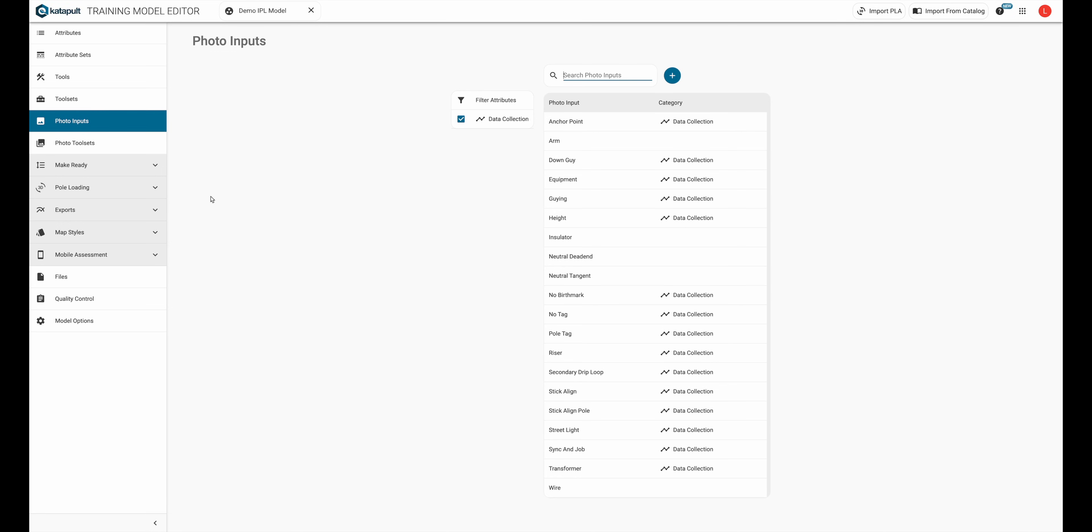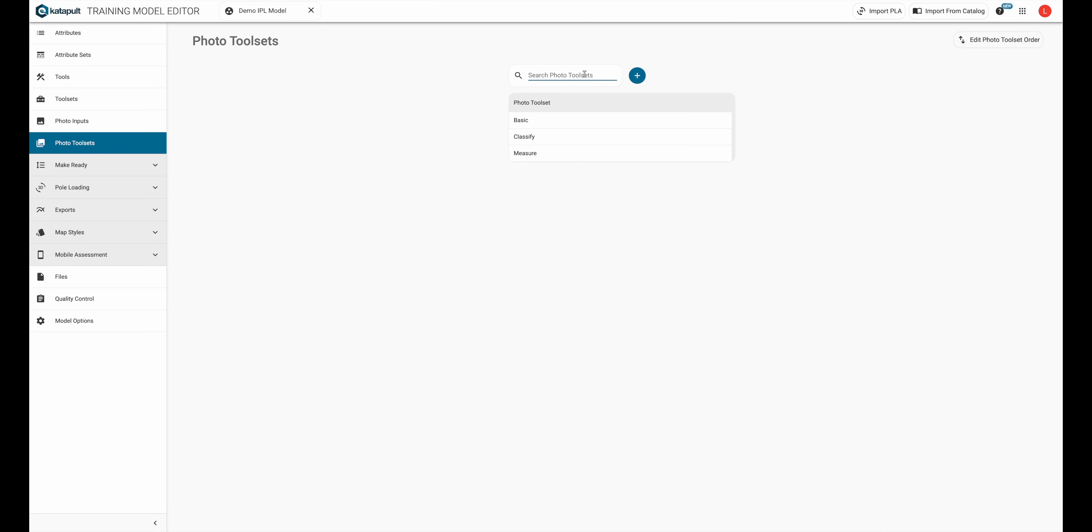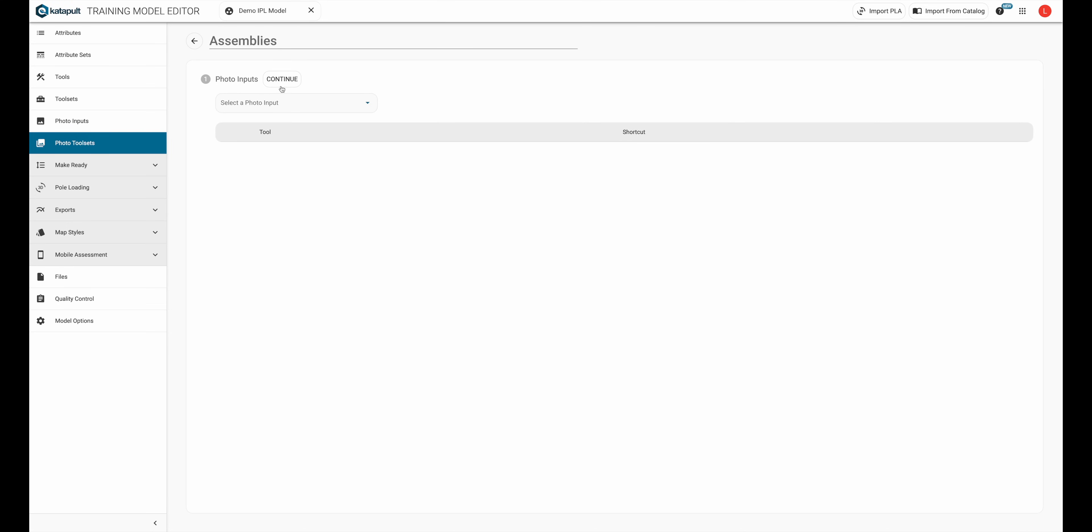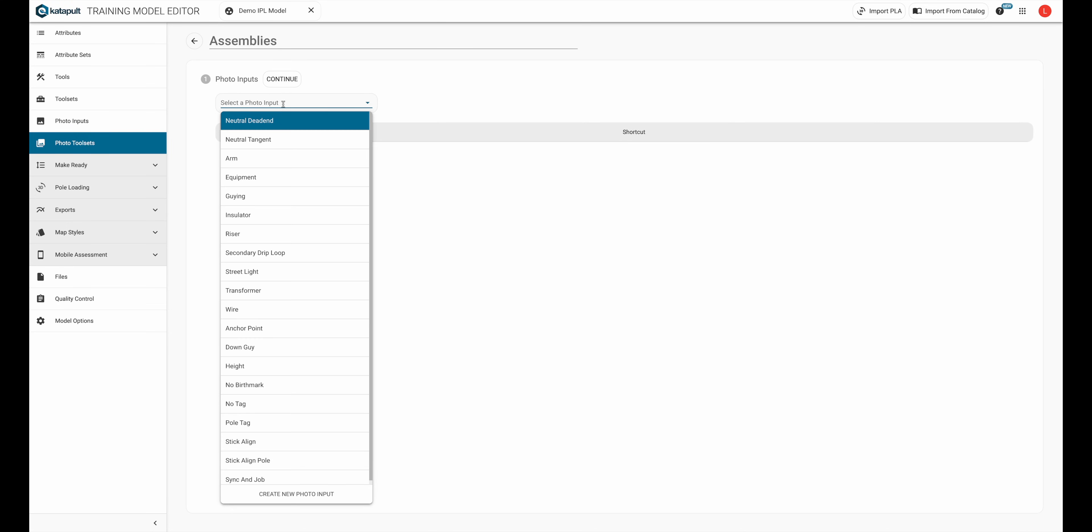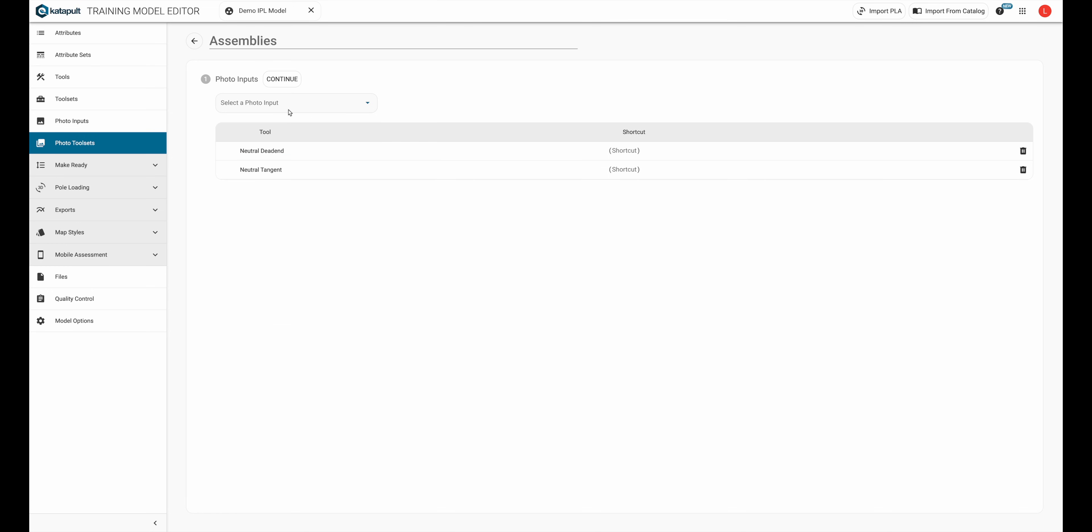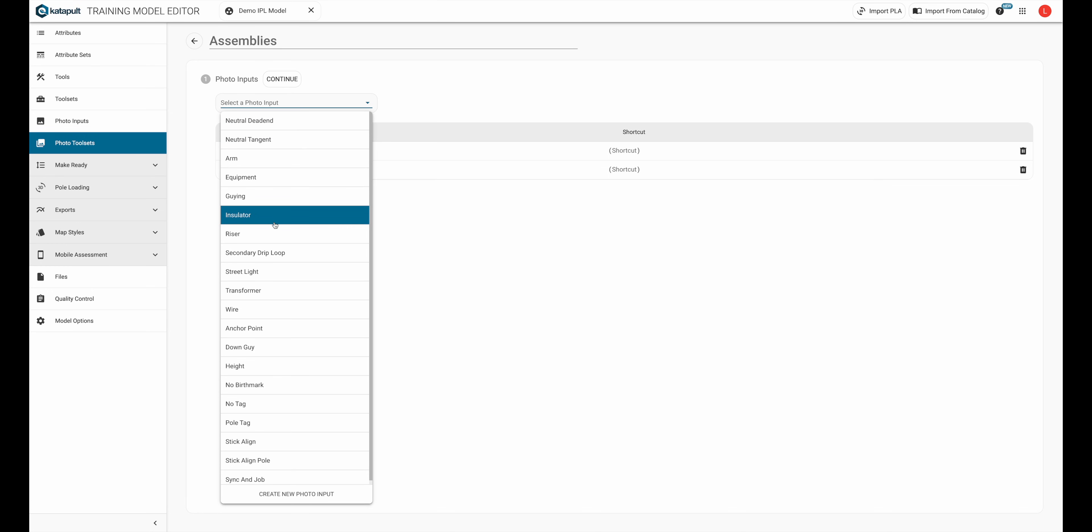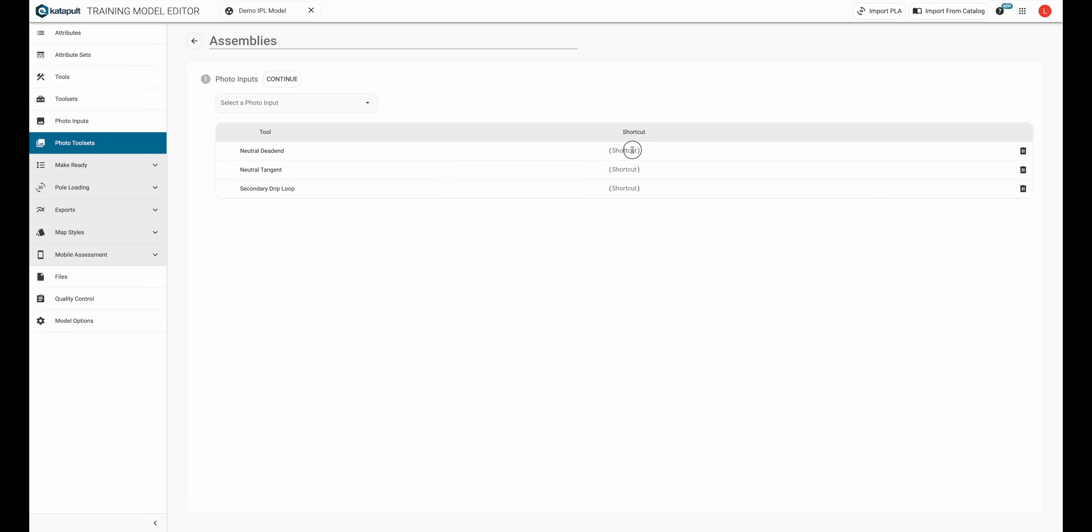You can create your own photo toolsets under the photo toolsets section, where you can name it and decide which photo inputs go into that toolset, as well as what shortcuts they get.